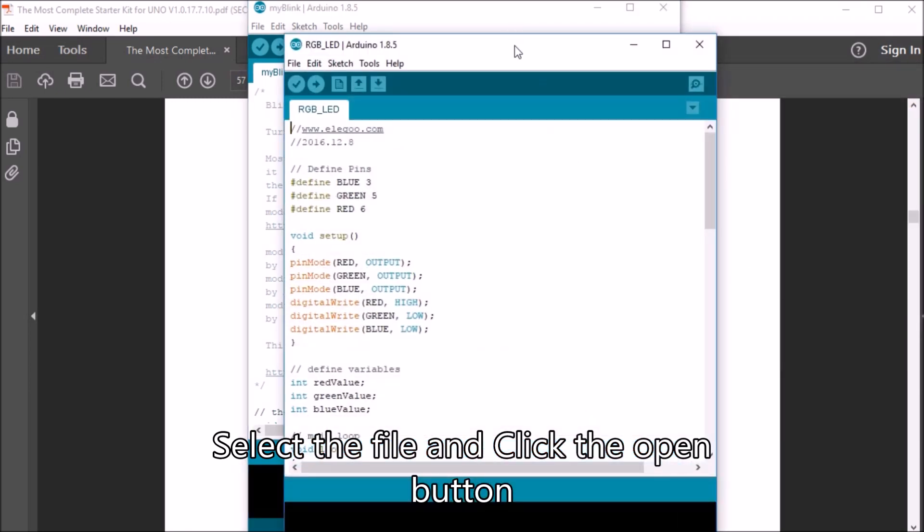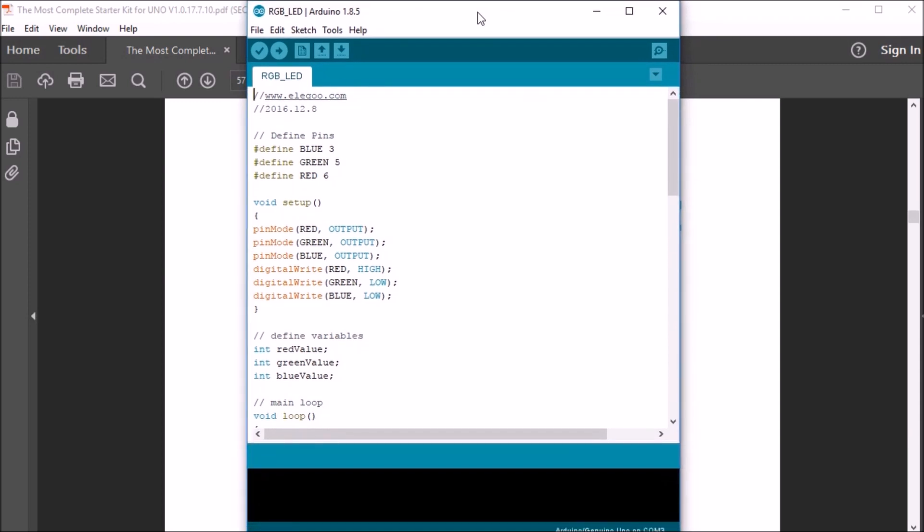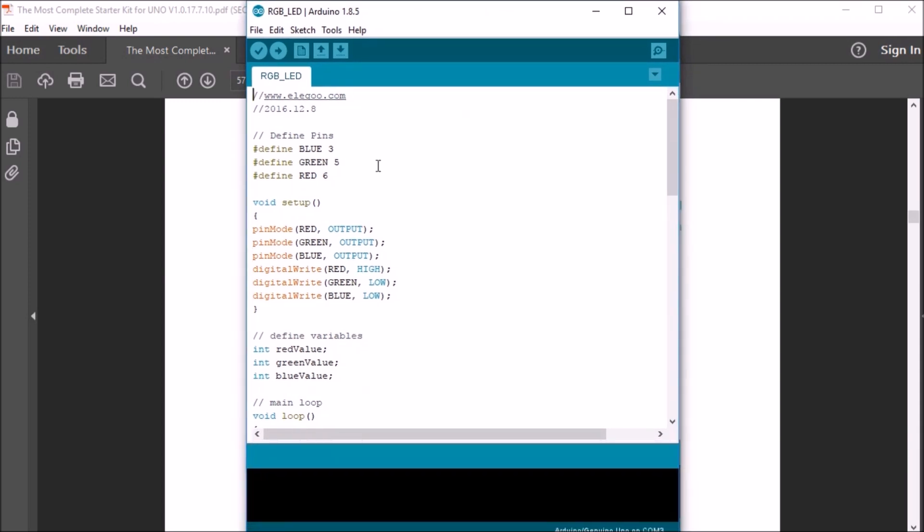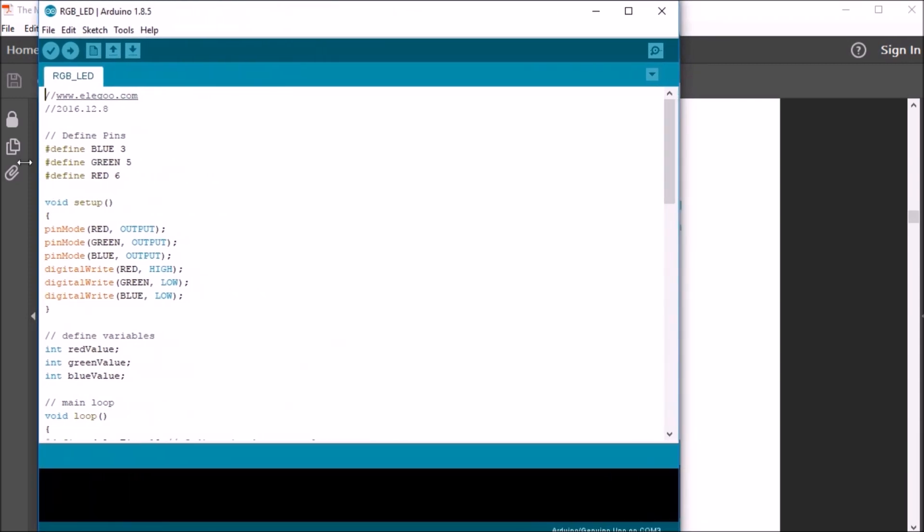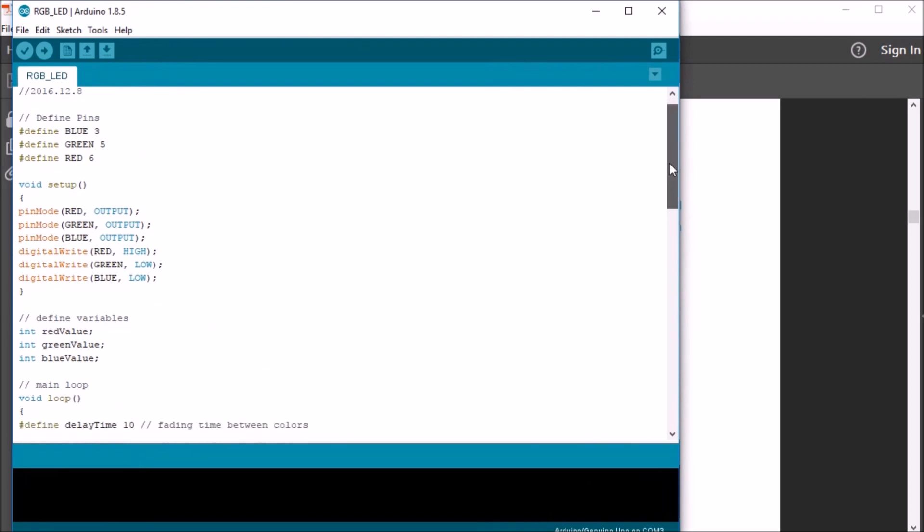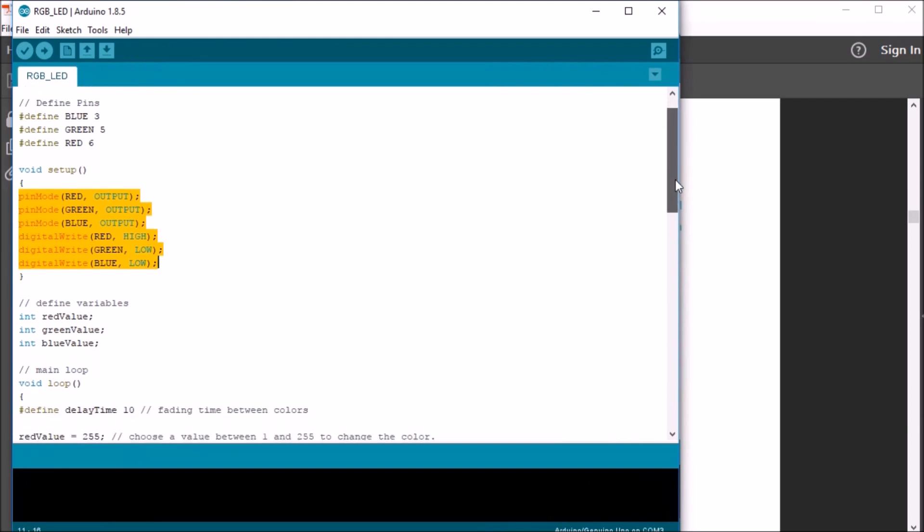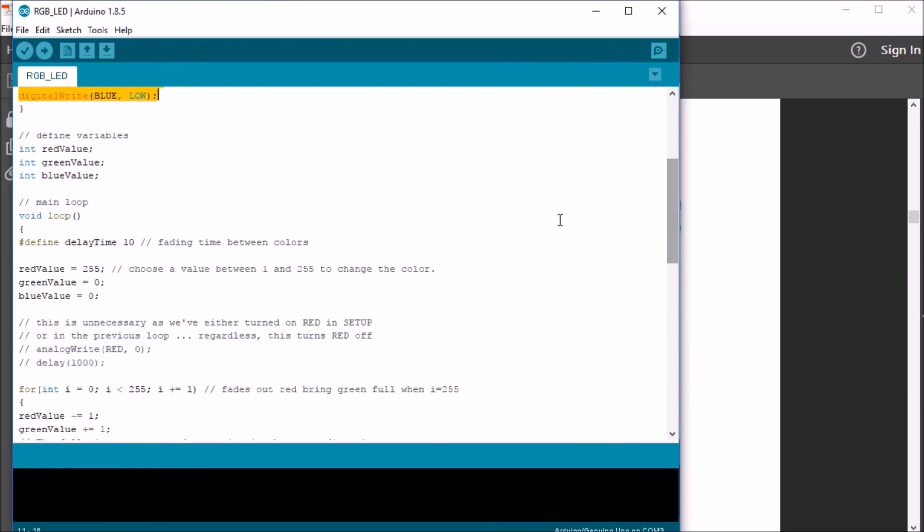Here you can see the RGB LED sketch, and I'll just expand it here. In the beginning, you'll find some defined pins, the blue, red, and green. We do the void setup and define the pin modes for those. We have some global variables, red value, green value, and blue value.